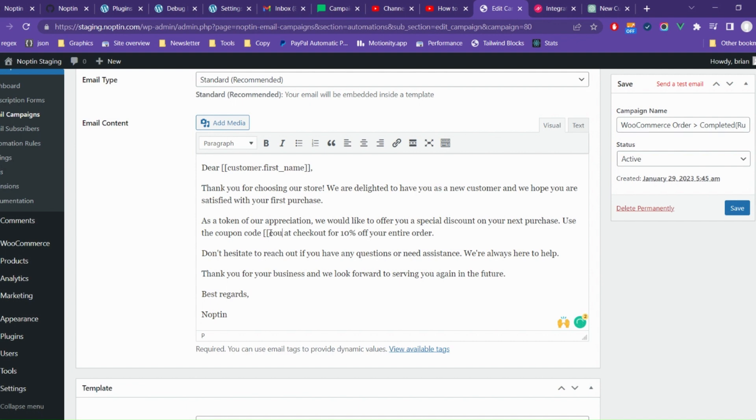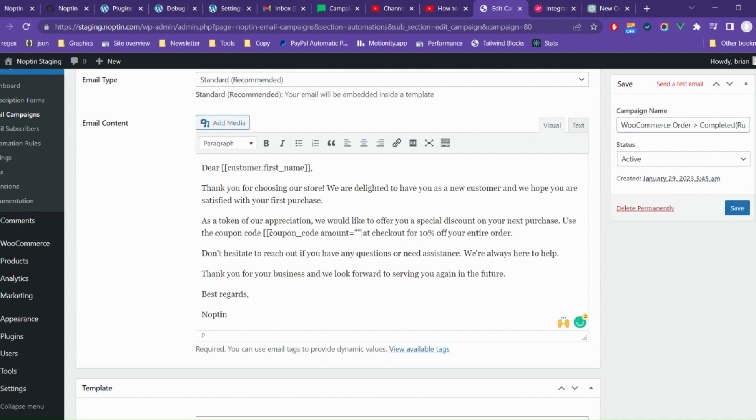If you have the ultimate add-ons pack, you can use the Nopton_coupon_code merge tag to display a unique coupon code in each email.